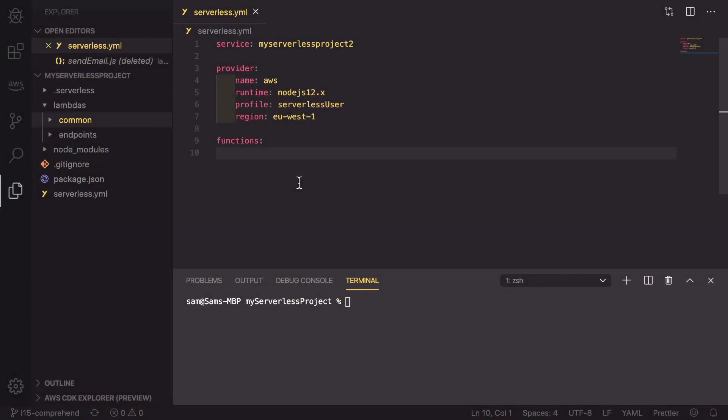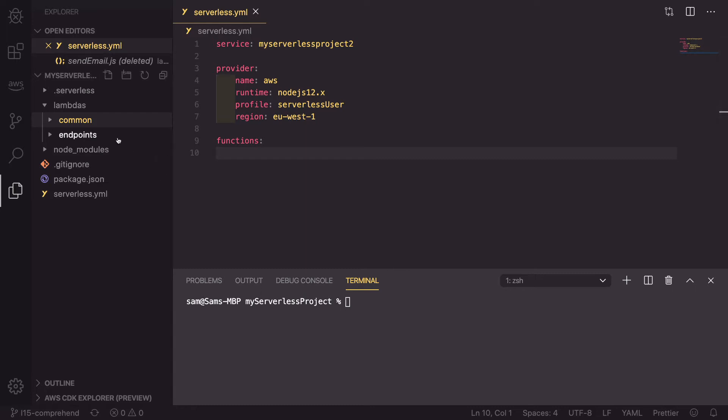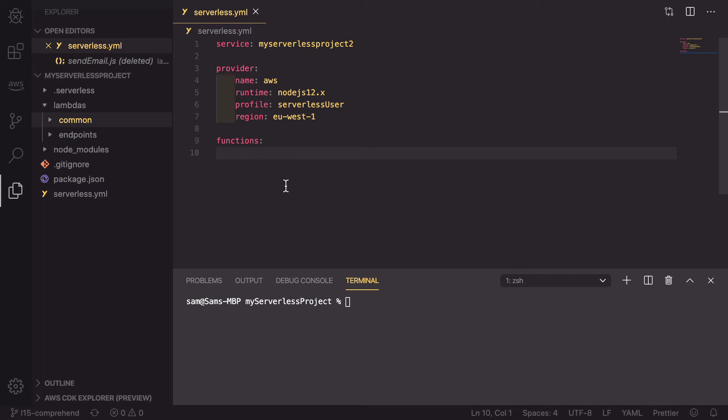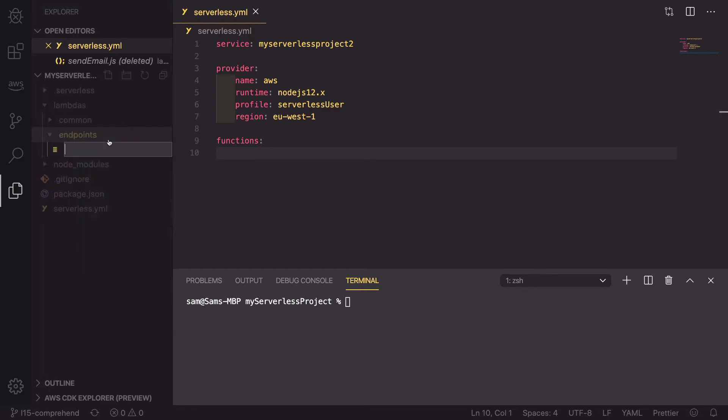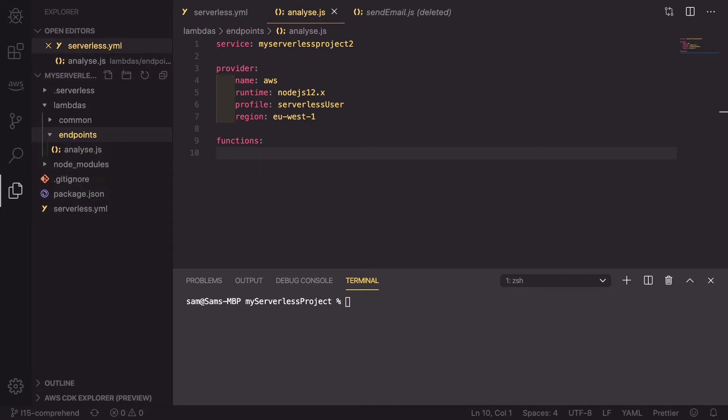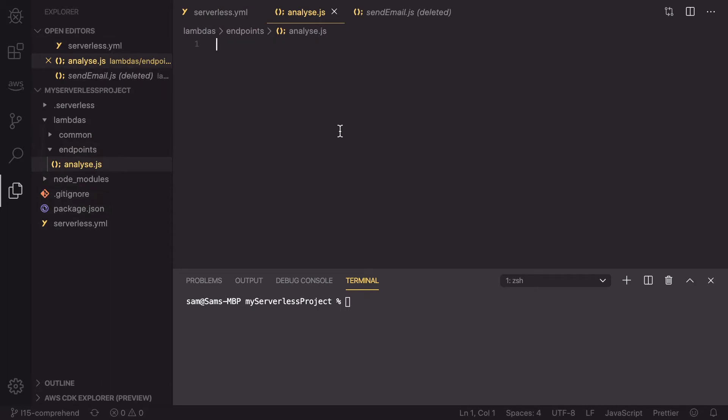Now that we're in the code, there are two things that we need to do to get this API endpoint working to allow us to analyze our text content. The first one is to create an endpoint and the code inside there to run and actually deal with Comprehend, and then the serverless YAML file adding the functions and permissions that we need to run them. Inside our endpoints folder, we're going to create a new file called analyze.js and this is going to be our API endpoint.